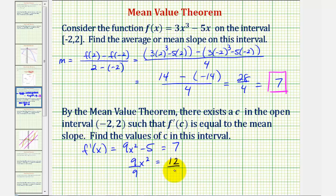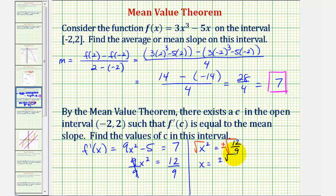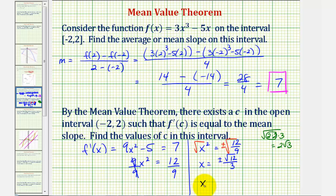Divide both sides by 9. So, we have x² equals 12 divided by 9, which does simplify, but since 9 is a perfect square, I'll leave it in this form. Now, we're going to square root both sides of the equation. Notice how we are going to get a positive and negative solution here. So, we have x equals plus or minus the square root of 12 divided by the square root of 9, which is 3. But the square root of 12 does simplify — the square root of 12 equals 2 times 2 times 3, and here's a perfect square factor, so this simplifies to 2 square root of 3. So, x equals plus or minus 2√3 divided by 3.